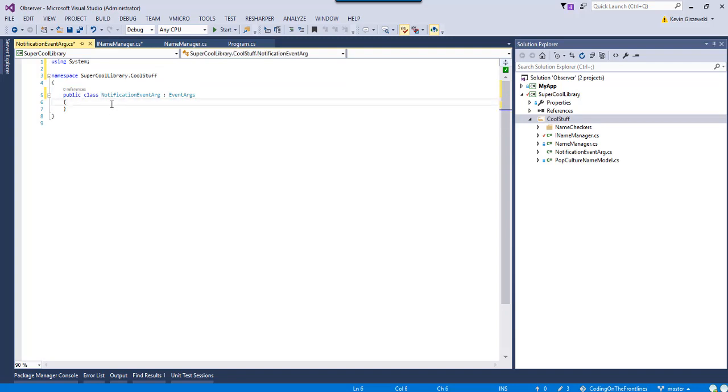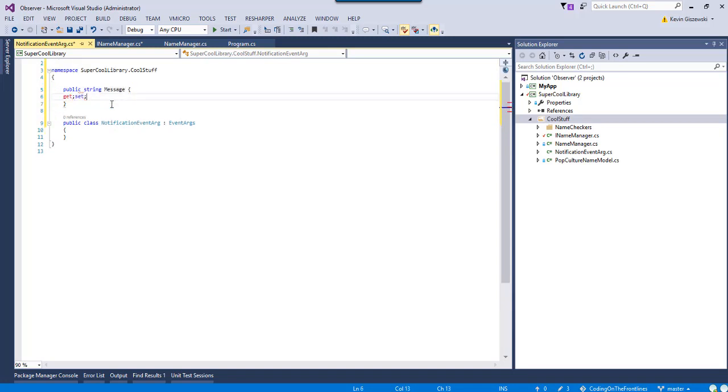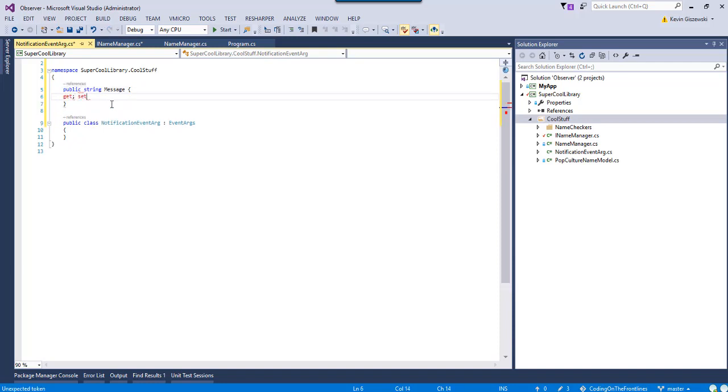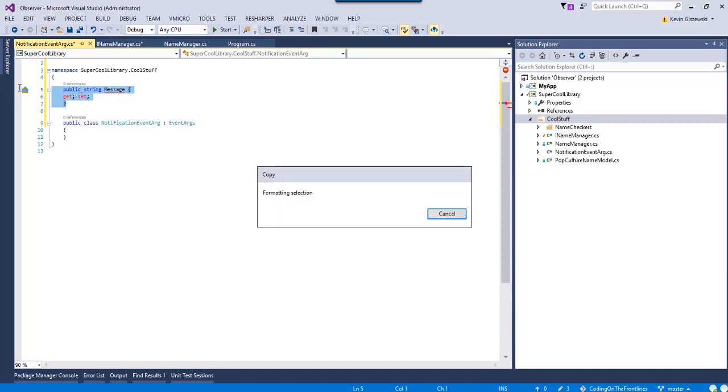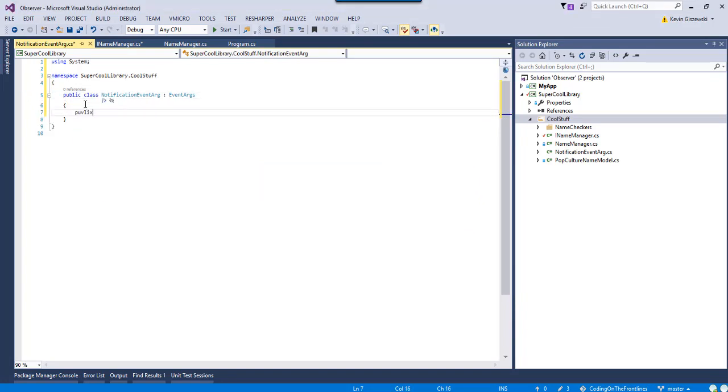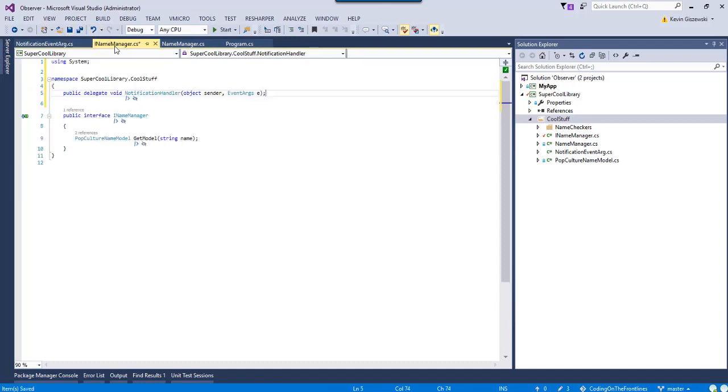And we'll just have one boring old string, and we'll call it message, and we'll have a getter setter. All right. I promise I know how to program. Well, at least I think I do. All right. We got a message. Cool. What do we use that for? You don't know yet.